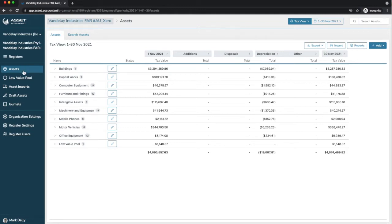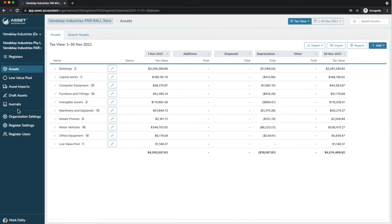On the left-hand menu are your access points to low-value pools, you can import assets, draft assets, and journals, which I'll explain in a moment. And settings, register settings, and so forth.